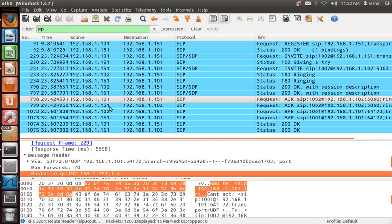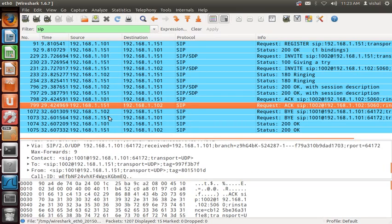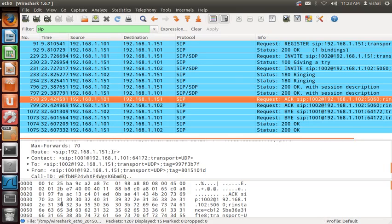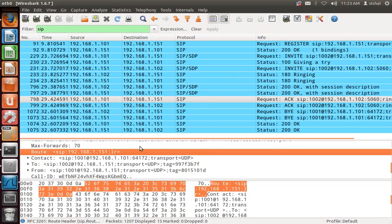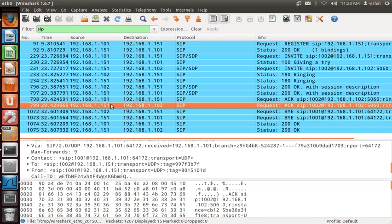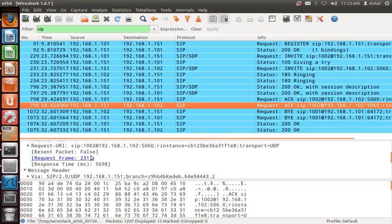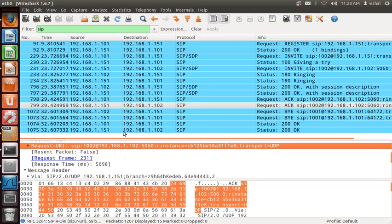The proxy finds the Route header and sees its own address 1.151. Proxy removes this Route header, then looks for another Route header — but there is none. So it falls through to the Request-URI. The Request-URI is 1002@1.102, so proxy sends the ACK to 1.102. Please refer to my old video to understand this concept fully.